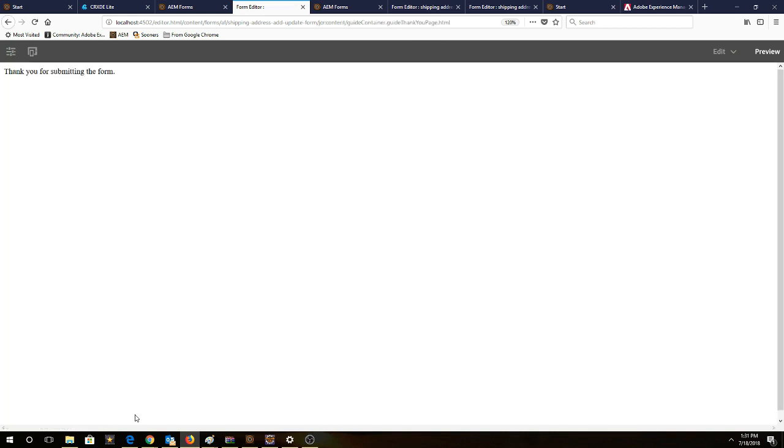Now we're redirected to the thank you page and we will wait for our email to roll in, which should be any second.